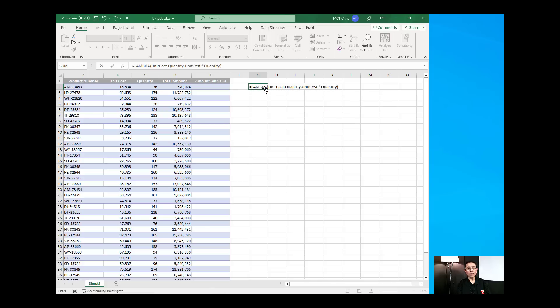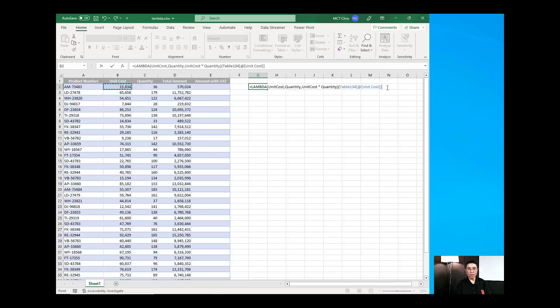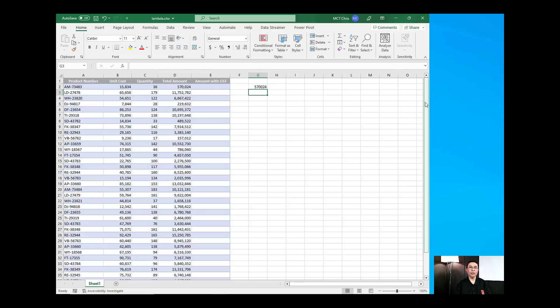Now, I wanted to test this by passing on unit cost which is pointing to B2 and then comma C2 and then I will close bracket. And I will press enter.